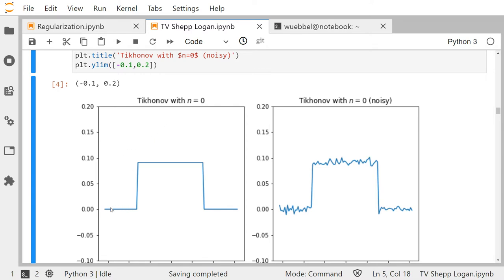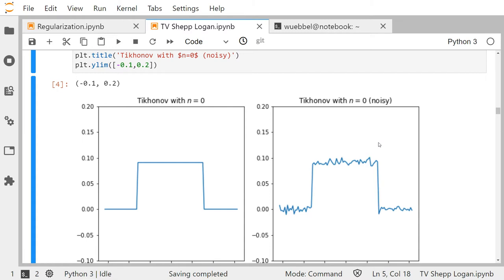We had a step function which was one in this region and zero outside. All that the regularization does is multiply everything by roughly one over ten — exactly what we expected. Taking the noisy data g_delta gives the same result: just penalizing with the norm doesn't remove any noise, it's just multiplying the function by a constant.